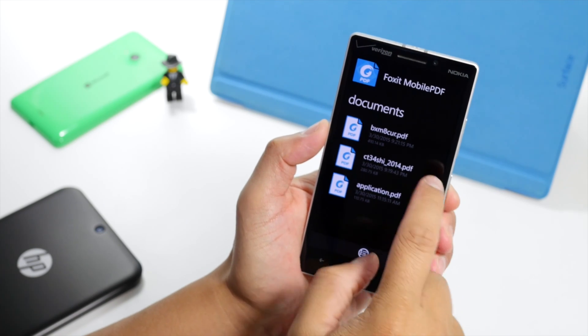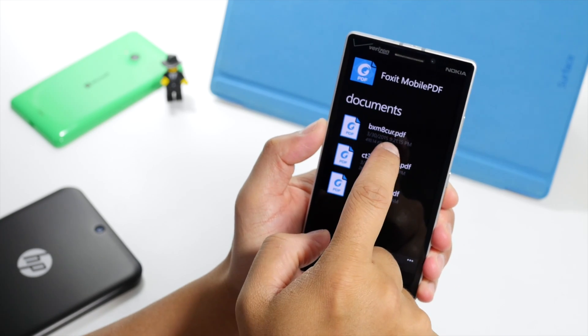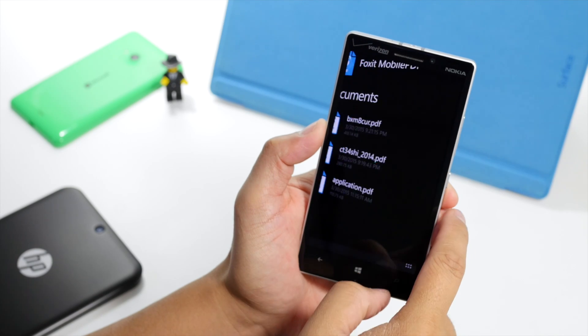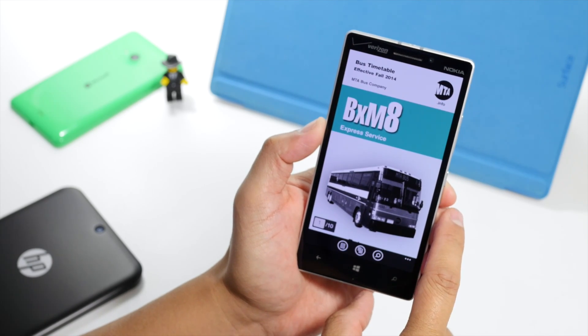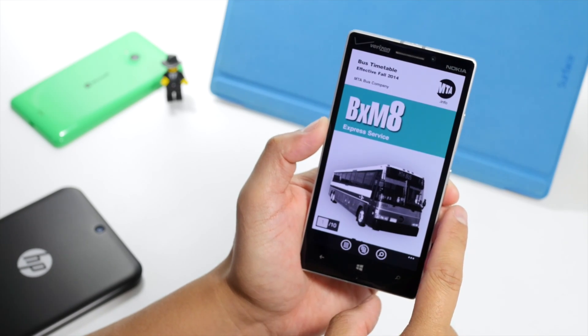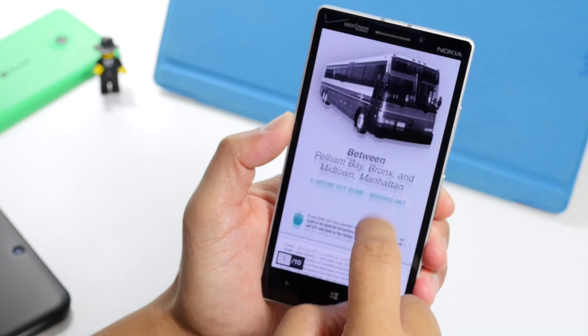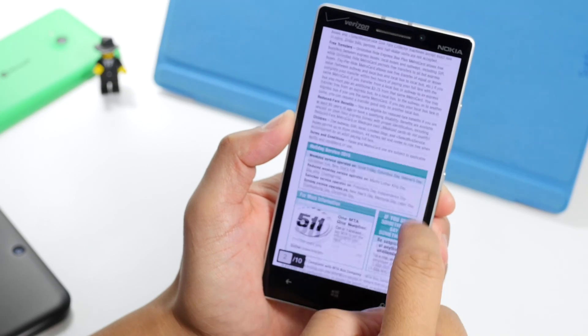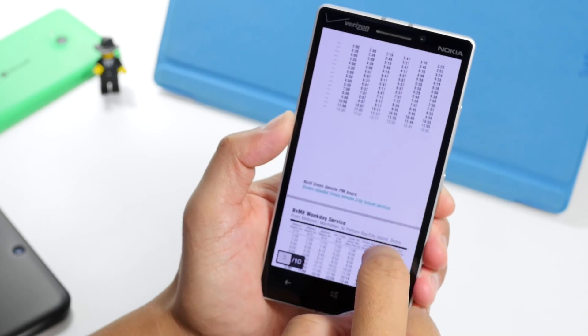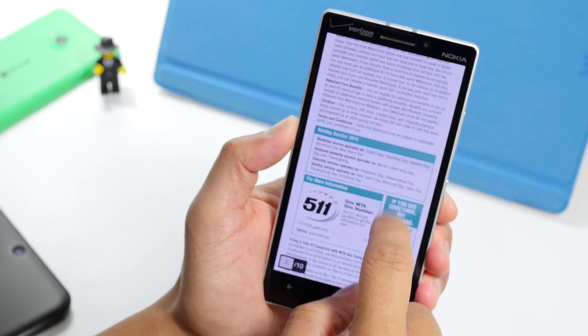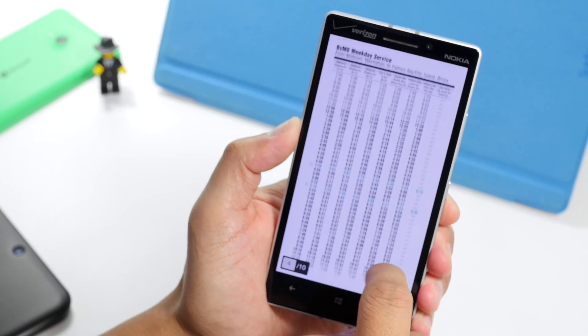Let's go ahead and open this sample PDF file — it's a bus schedule here in New York City. As you can see, there was basically no loading time; the document loaded up pretty quickly.